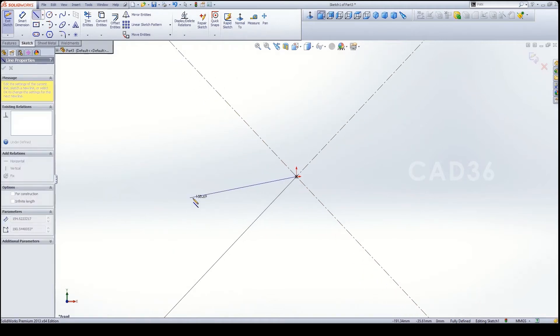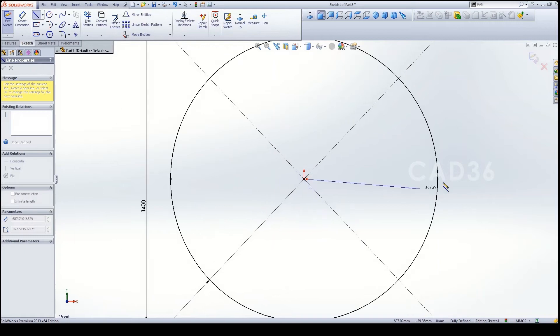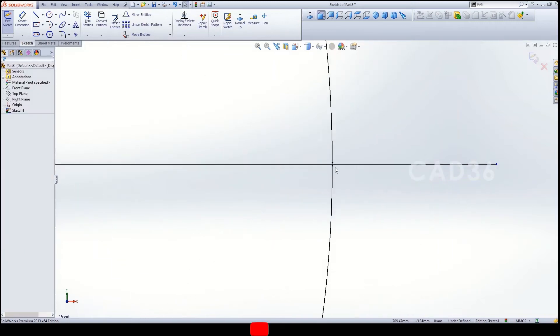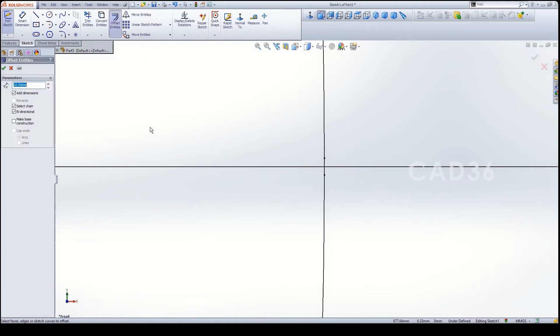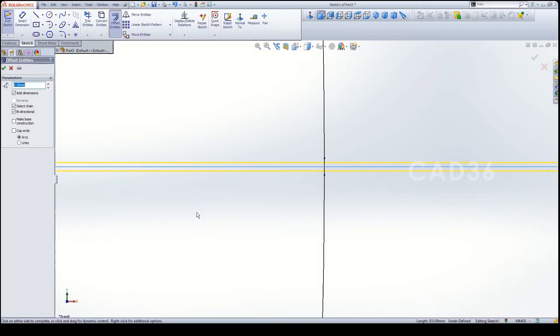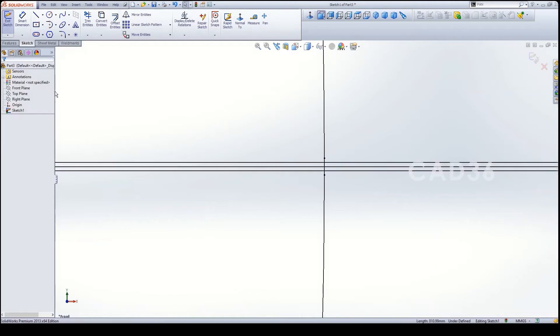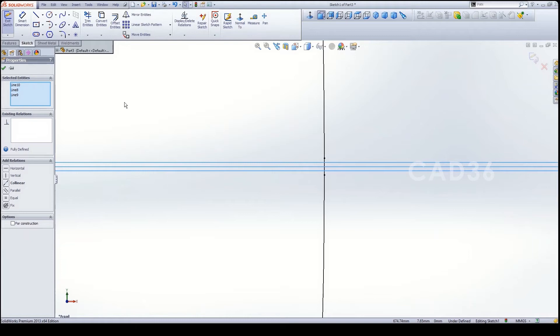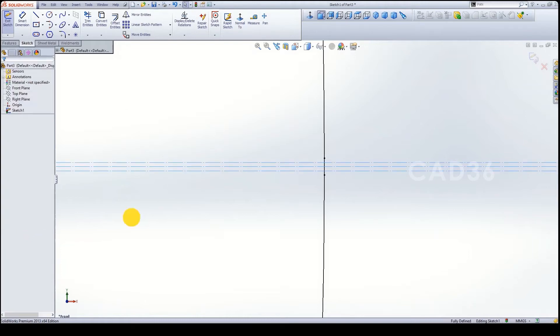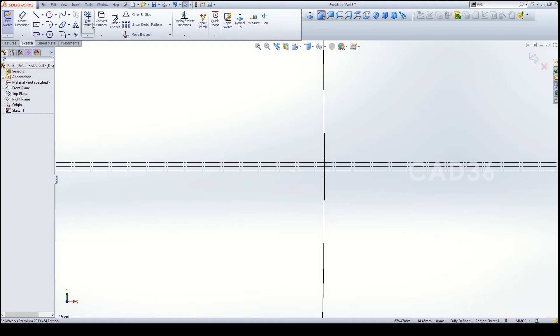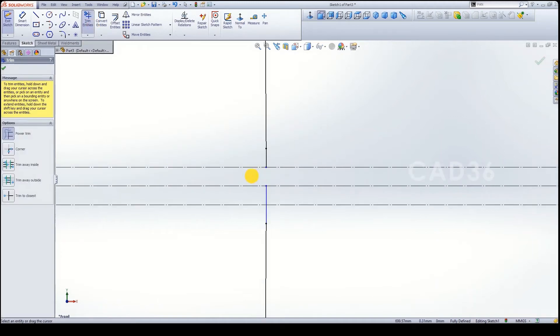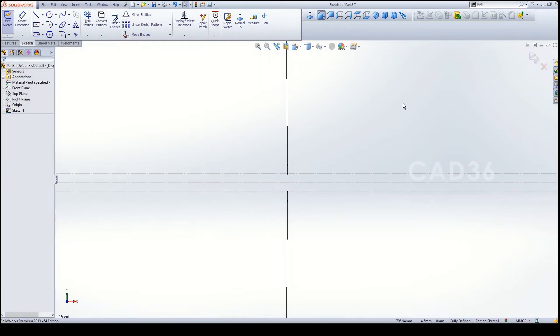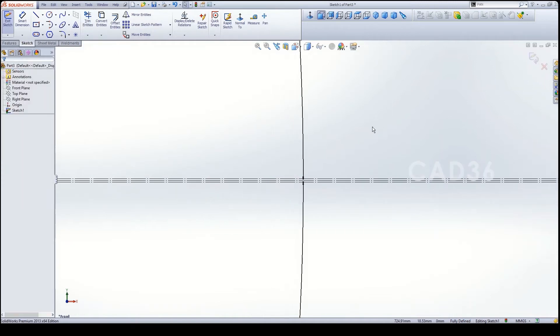Then make a center line, make sure you select the origin point and make a line and offset this line for minimum one mm is enough. So we go for 0.5 and 0.5 both directions, click the bi-directional and select this line so we'll get the 1mm gap. Select this line and click for construction. Then go to trim and trim these lines inside the one so we'll get 1mm gap. This 1mm gap for flattening purpose.